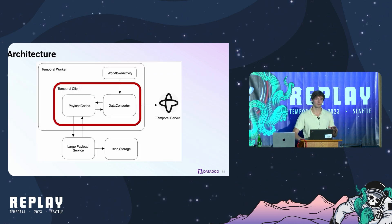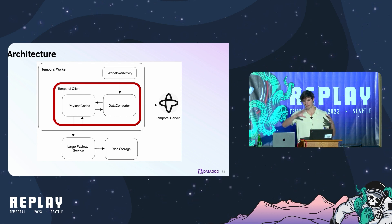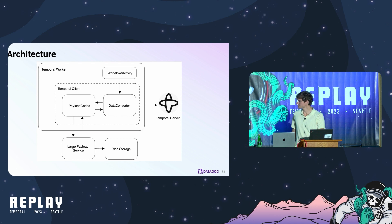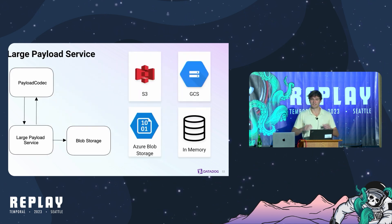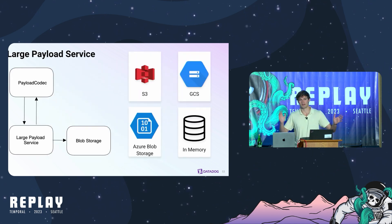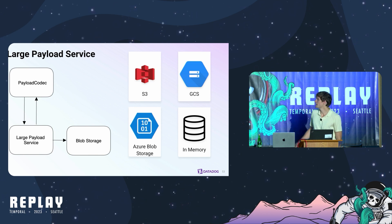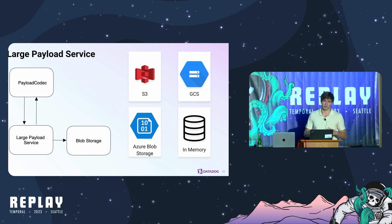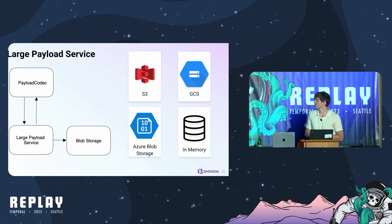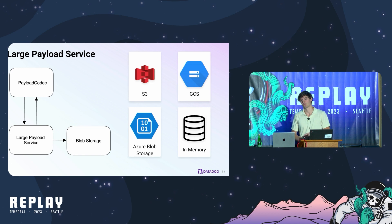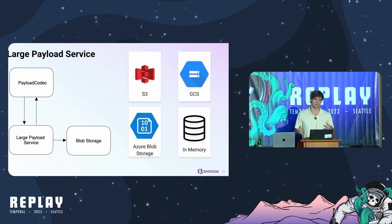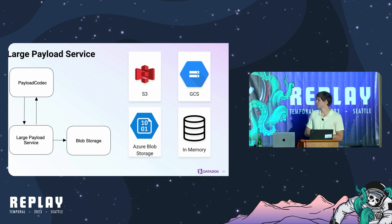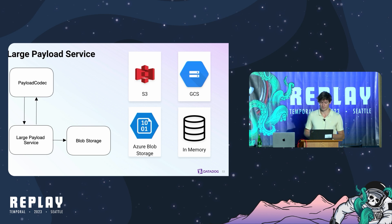That was the payload codec and the data converter. Now I want to talk about the large payload service and the backing blob storage. The large payload service is just an HTTP server with an encode and a decode path that are just gets and puts for these large payloads. At Datadog we run completely multi-cloud. So we have drivers that support S3, GCS, Azure Blob Storage and then we also support an in-memory driver that we use for testing. We've open sourced them late last year and now we're trying to open source this, get the community to play around with it and see what people think.